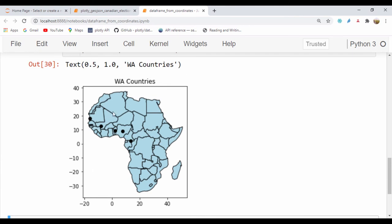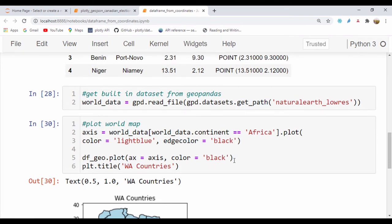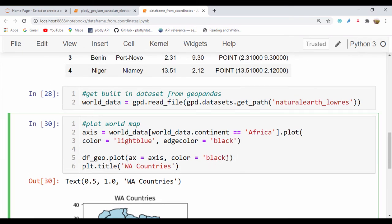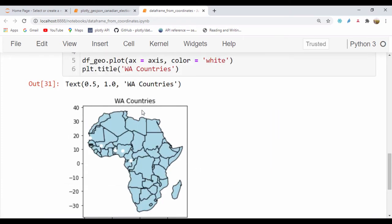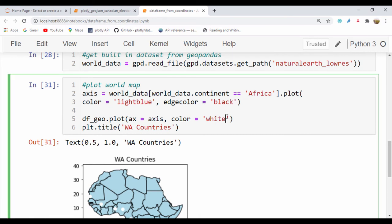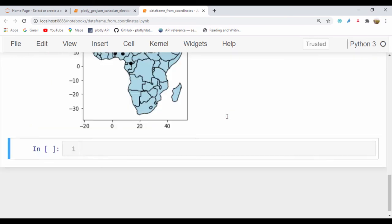You can see we have this map that says West African Countries and we have these black points to represent those countries. If we set the color to white and run that, we have white points representing the countries. I'll just set this back to black because it looks better.